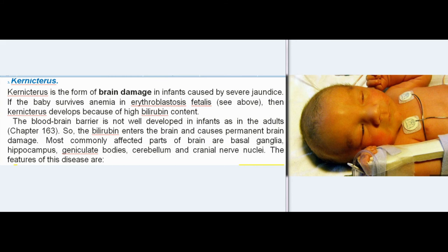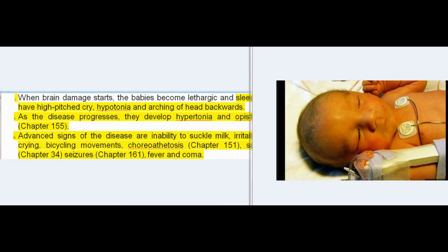Kernicterus — Features: The most commonly affected parts of the brain are basal ganglia, hippocampus, geniculate bodies, cerebellum, and cranial nerve nuclei. When brain damage starts, babies become lethargic and sleepy, with high-pitched cry, hypotonia, and arching of the head backwards. As the disease progresses, they develop hypertonia and opisthotonos. Advanced signs include inability to suckle milk, irritability, crying, bicycling movements, chorioathetosis, spasticity, seizures, fever, and coma.